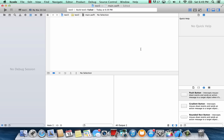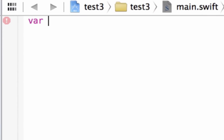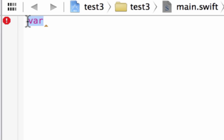We're going to first start off by declaring a few variables using the var keyword, because we want our variables to be able to change. If we use the let keyword, that creates constant variables that can't be changed — once we declare their values, the values cannot be changed. That's why we're using the var keyword.